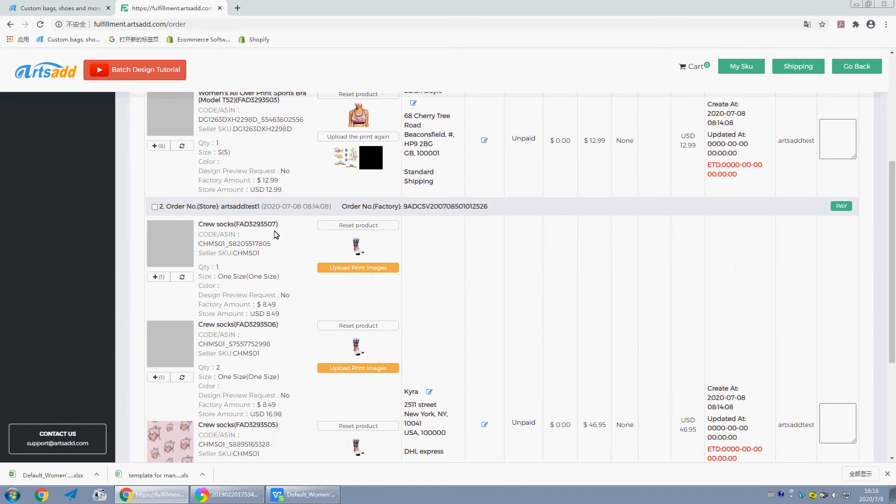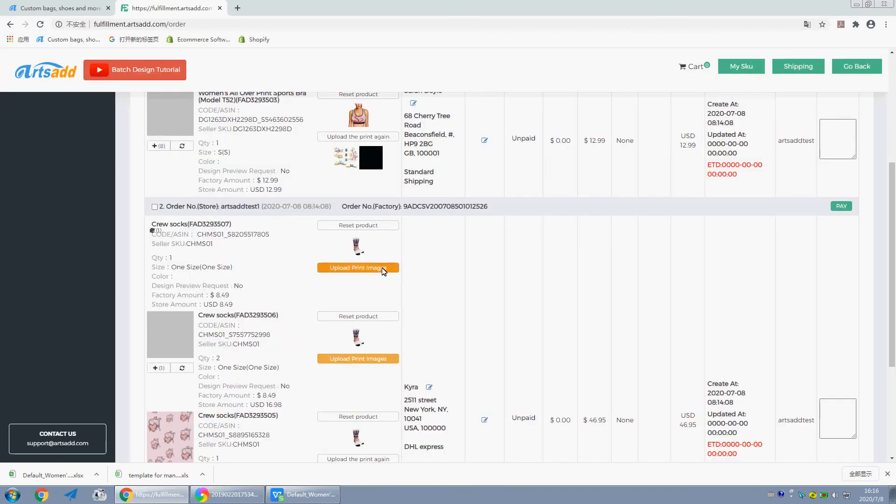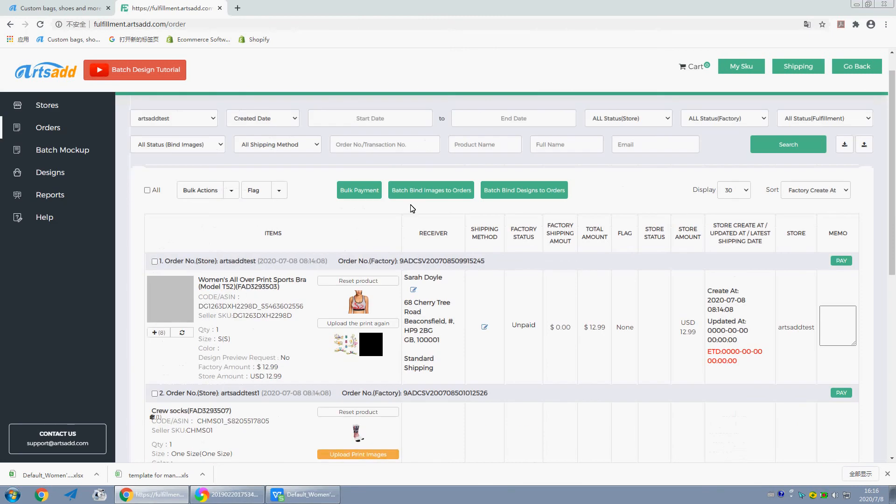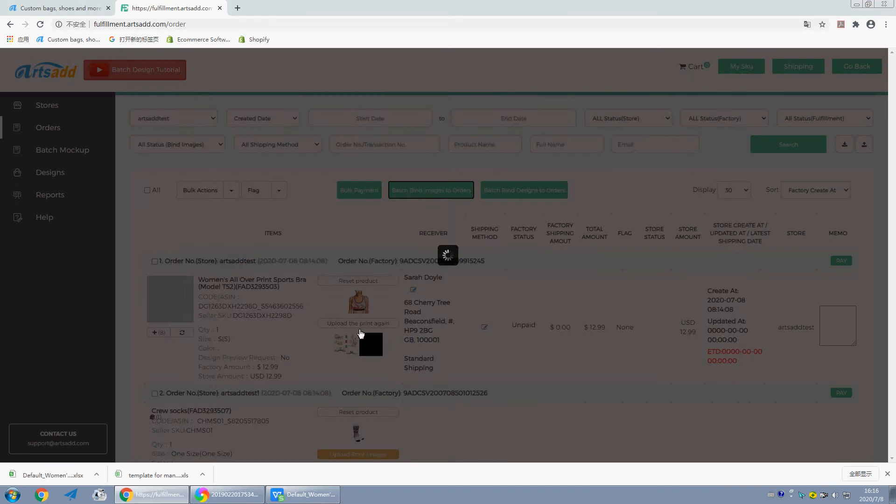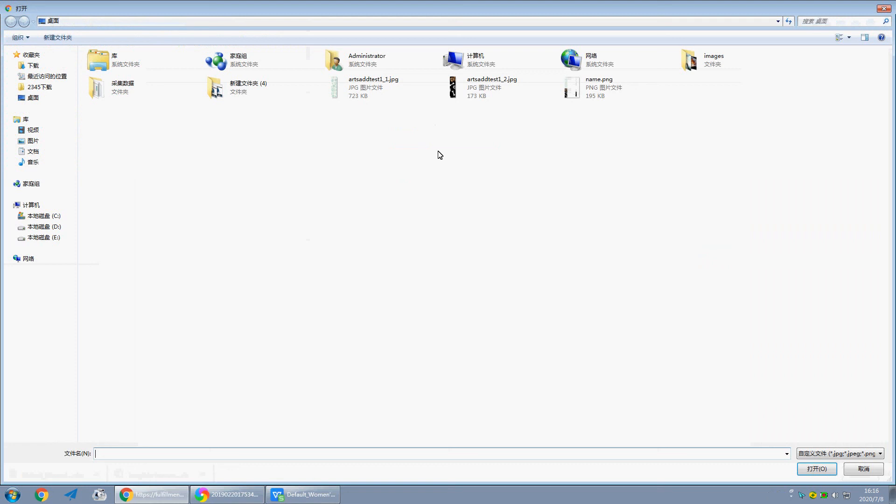These two pairs of socks, the images are on computer. We can upload here, batch buying images to orders. Choose the stock, and upload the images.